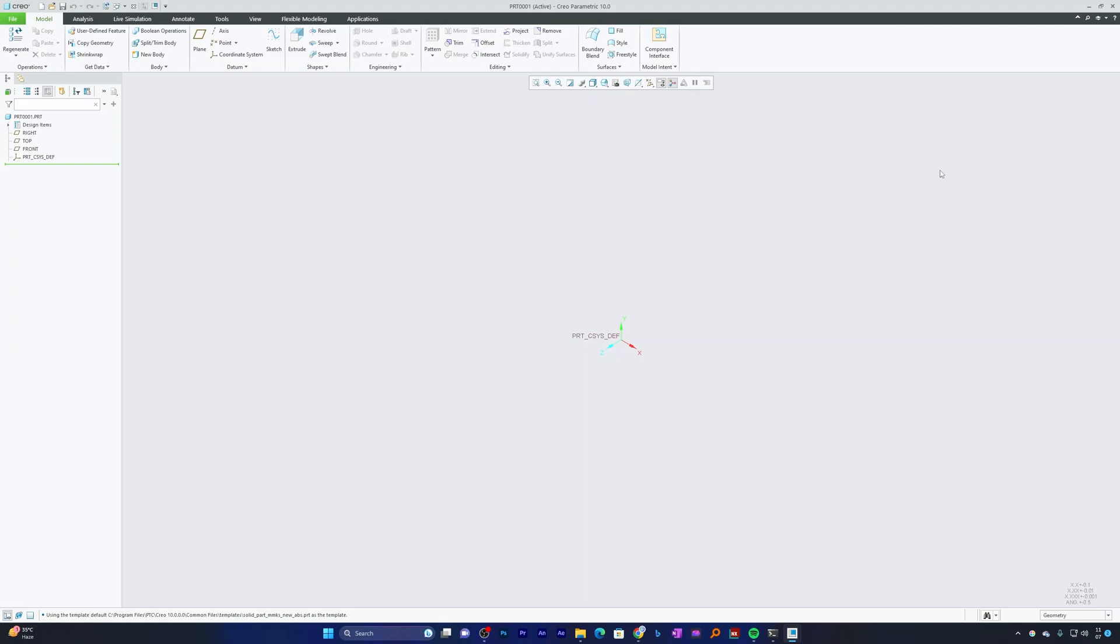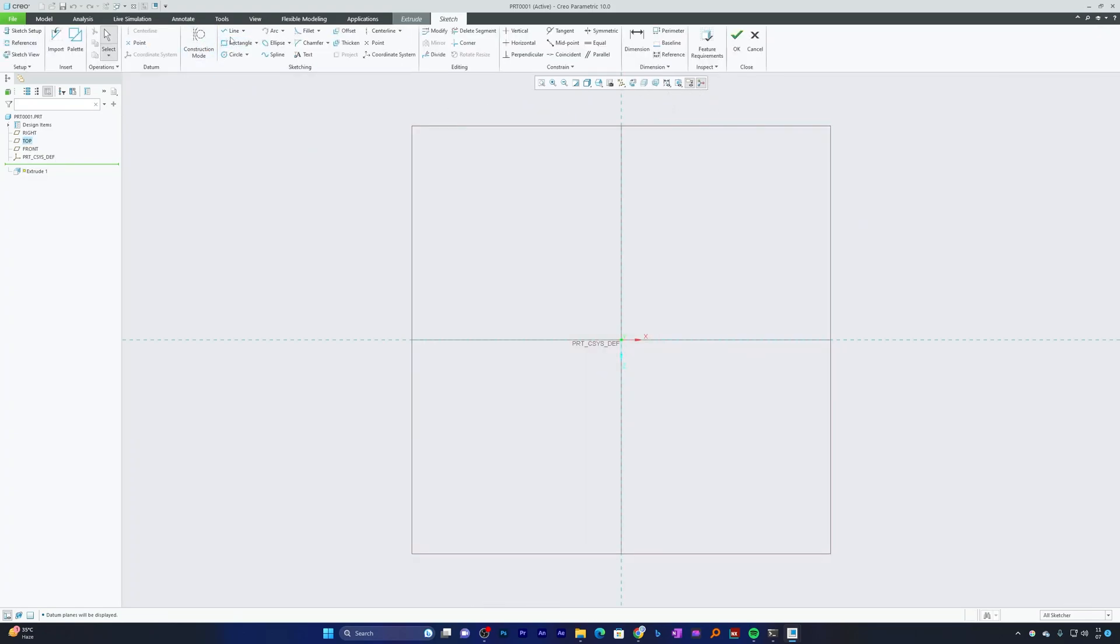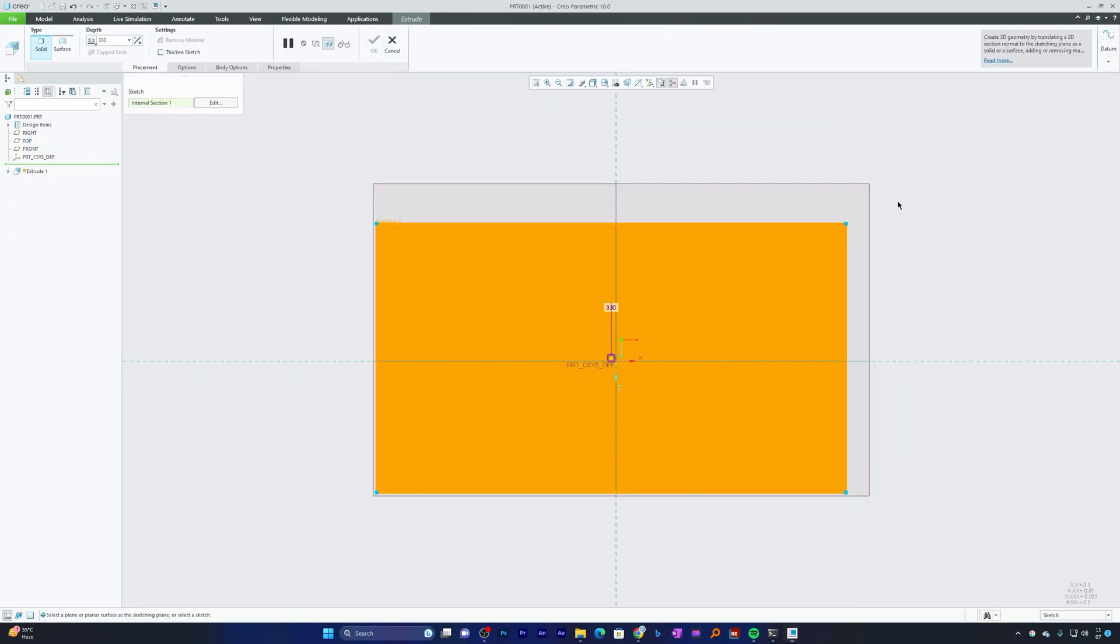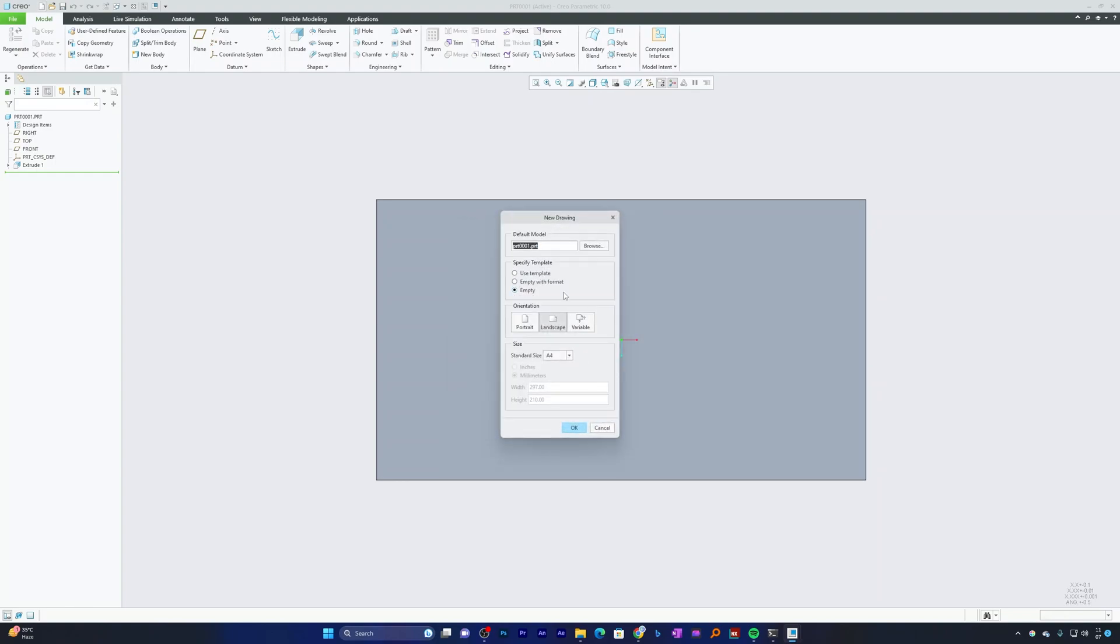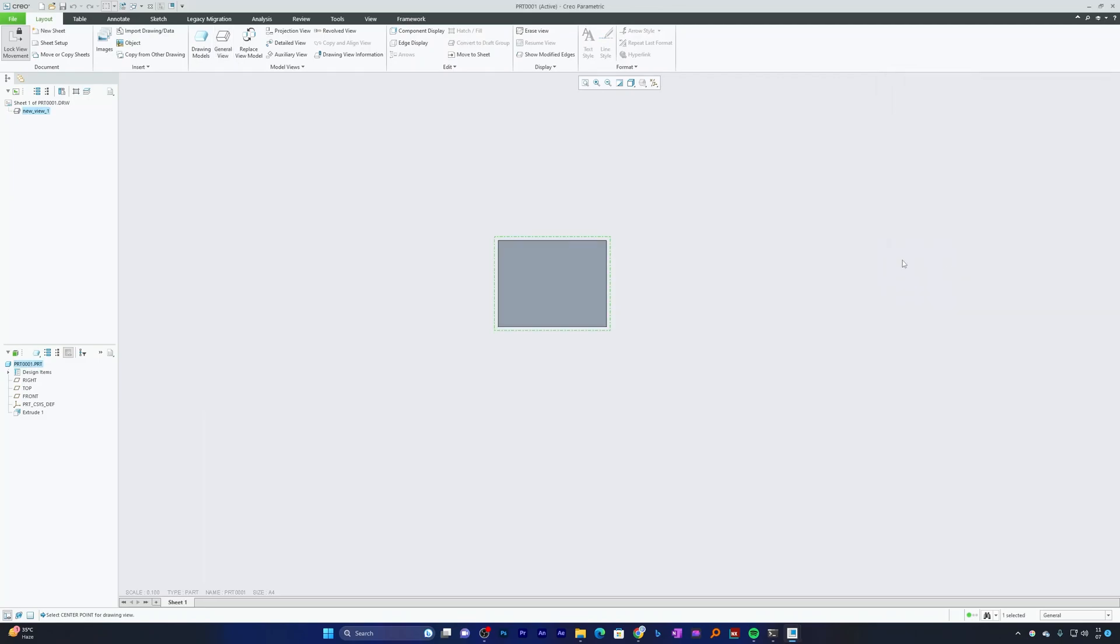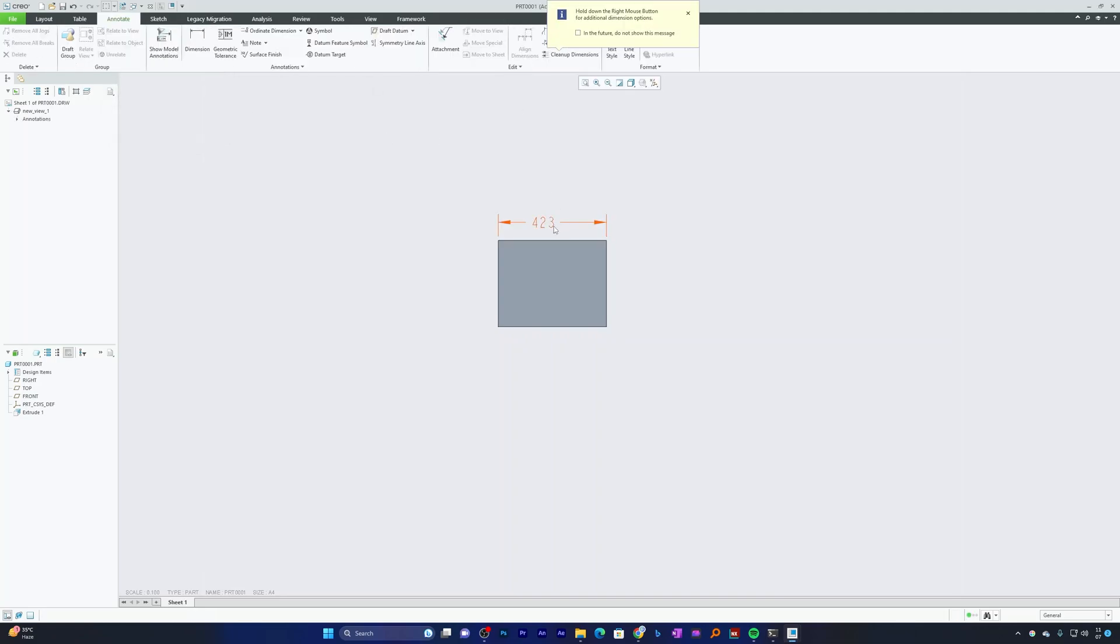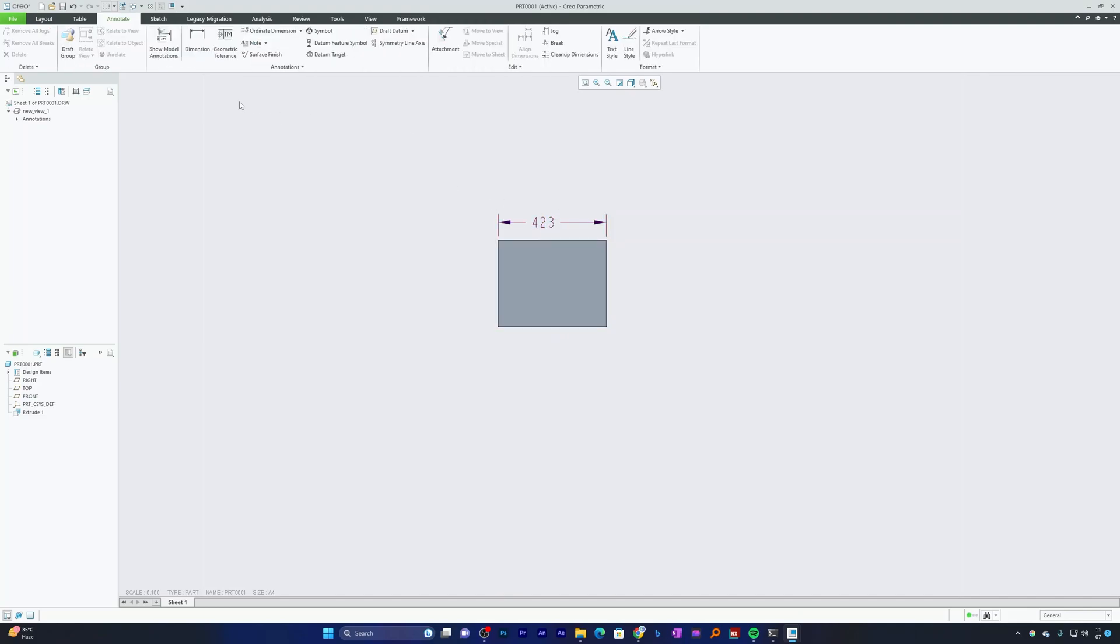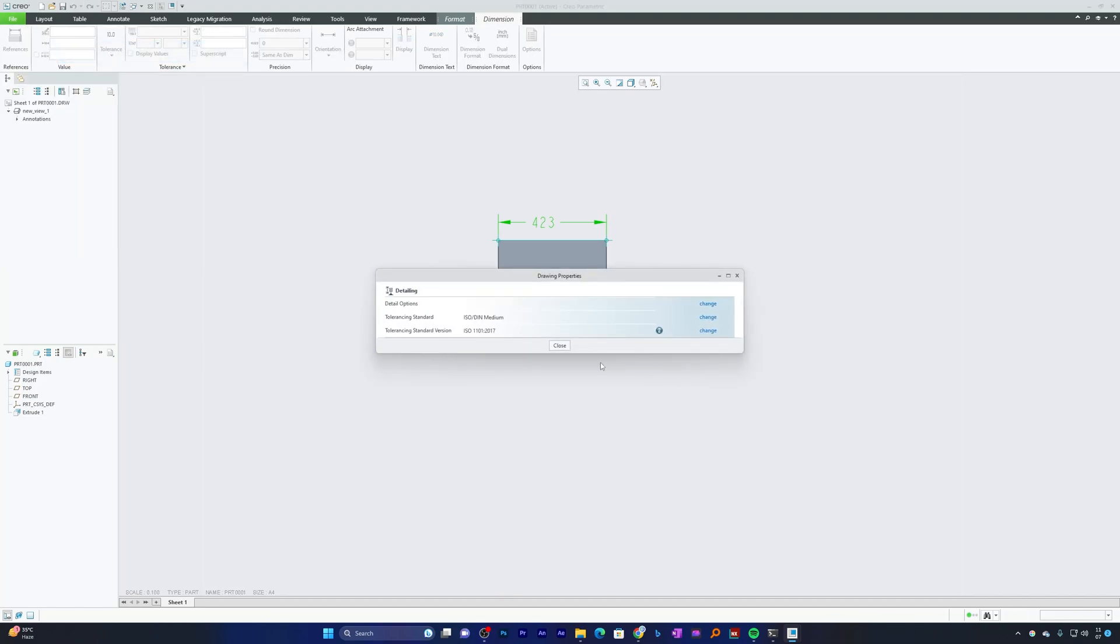The last thing I'm going to explain in this workspace video is how to set up Drawing Configuration File. Let me quickly create a small object, let's say a rectangle. Now let me quickly place a general view, maybe the top one. Now I want to annotate it, so let me quickly add dimension here. If I see, we do not see any tolerance, so that is the problem here. To fix it, we can click on File, then Prepare, Drawing Properties, and you need to click on Change to the first option.